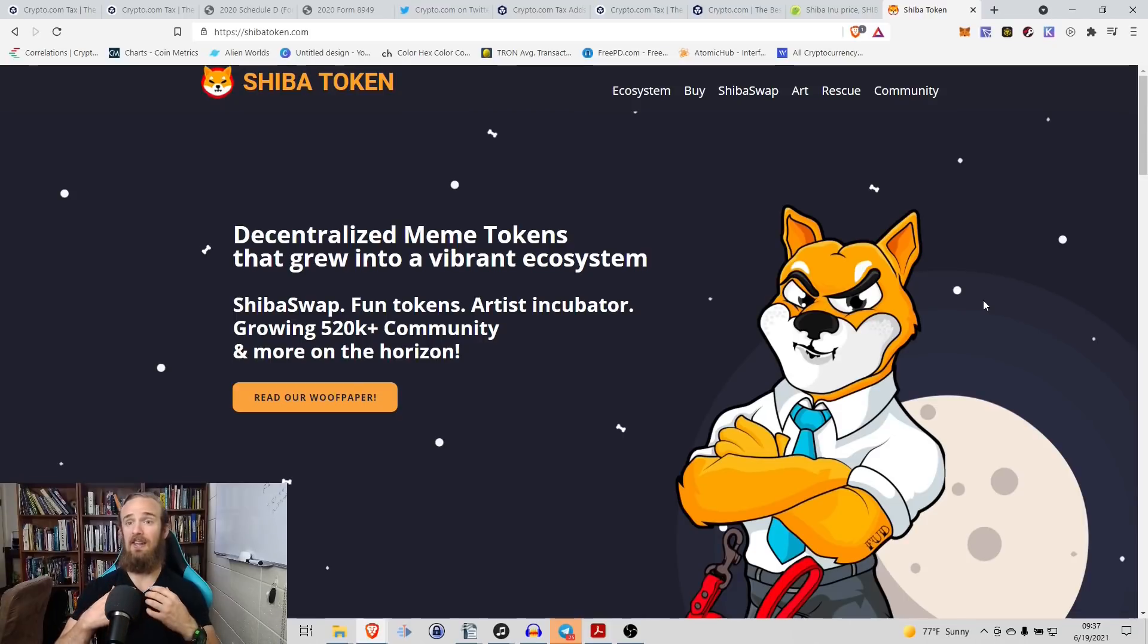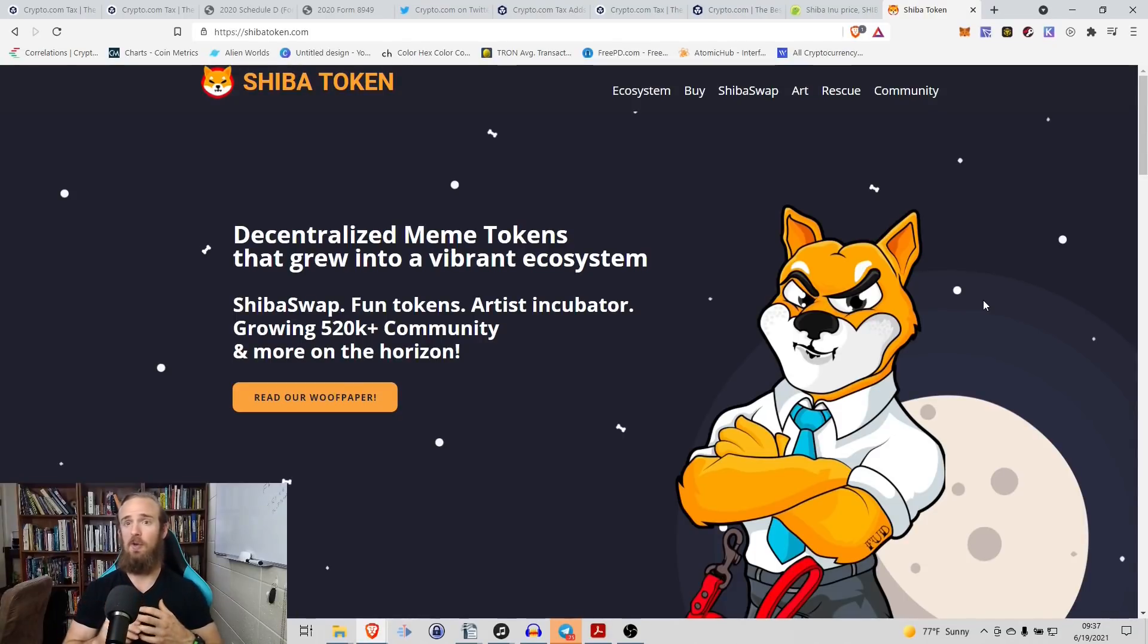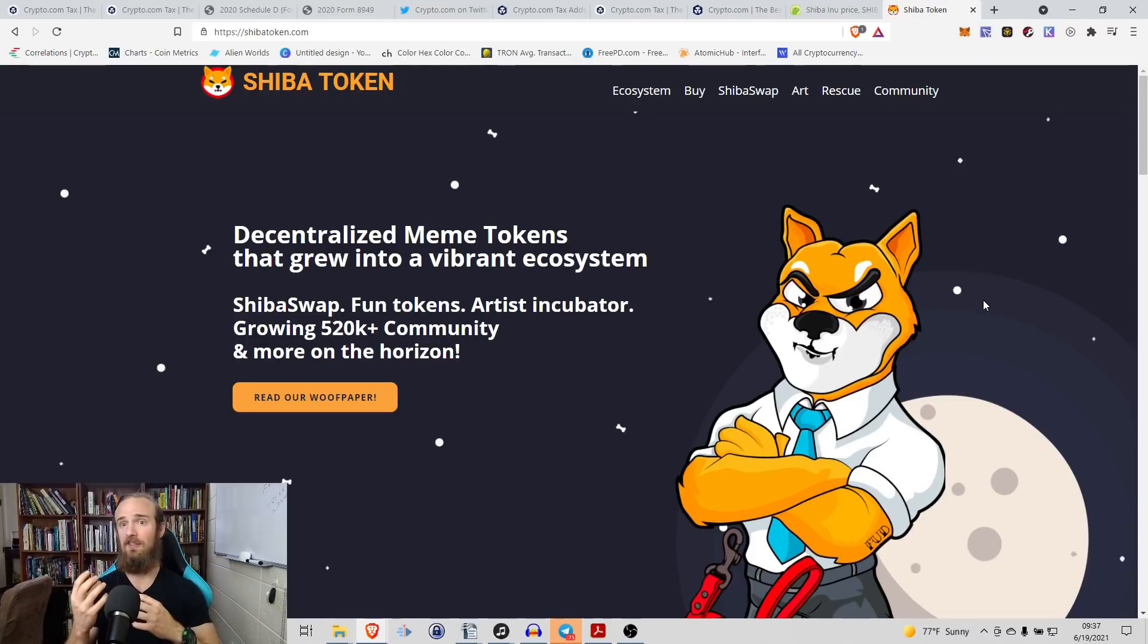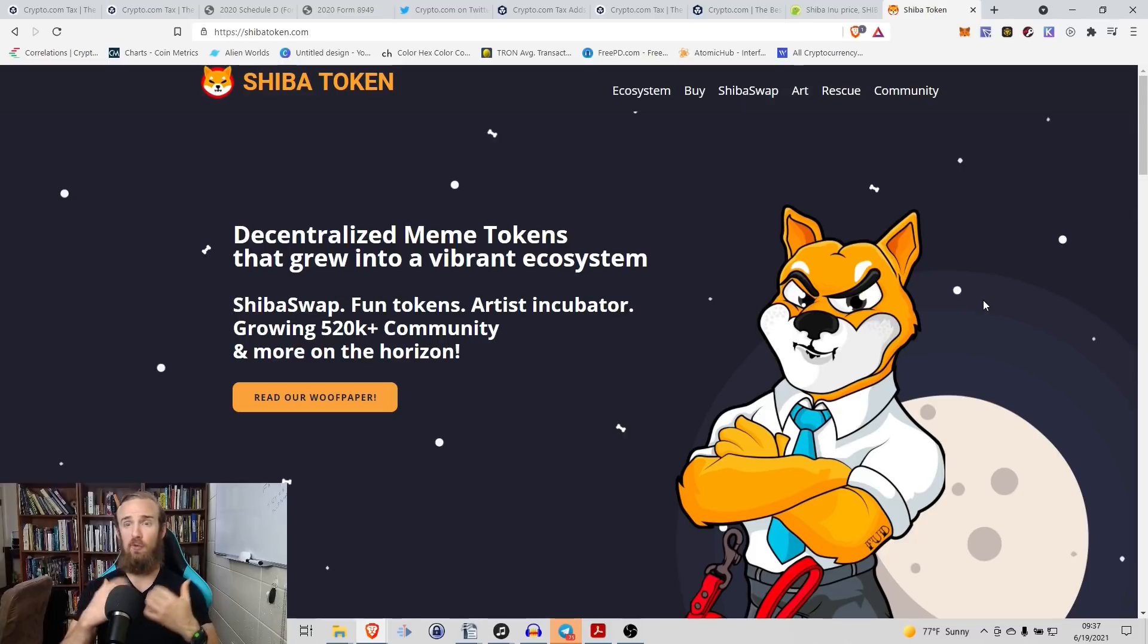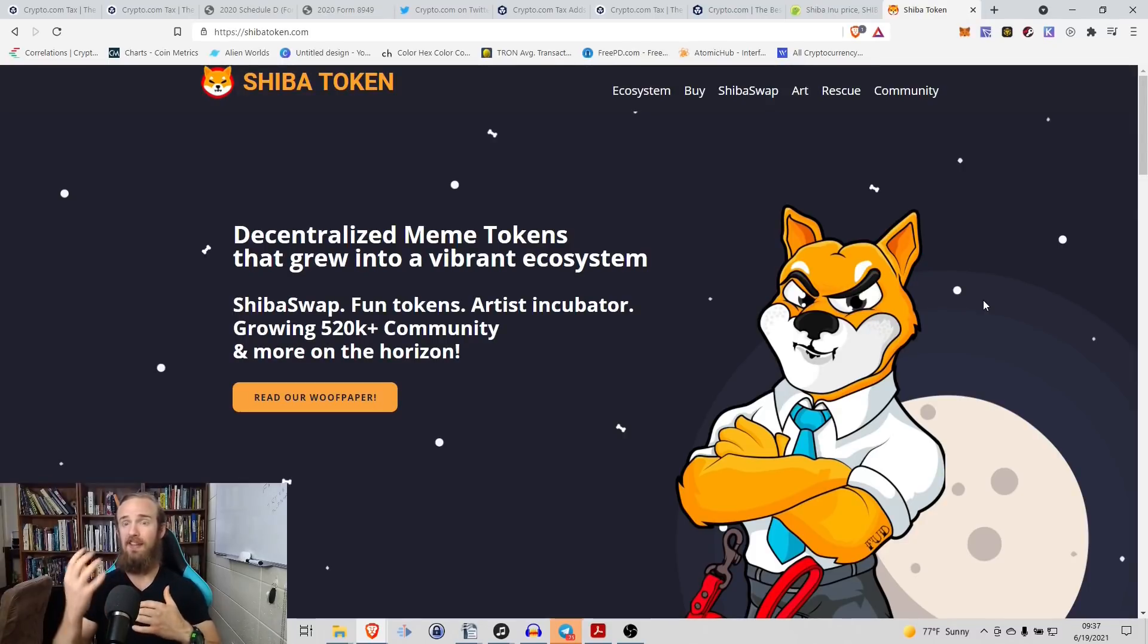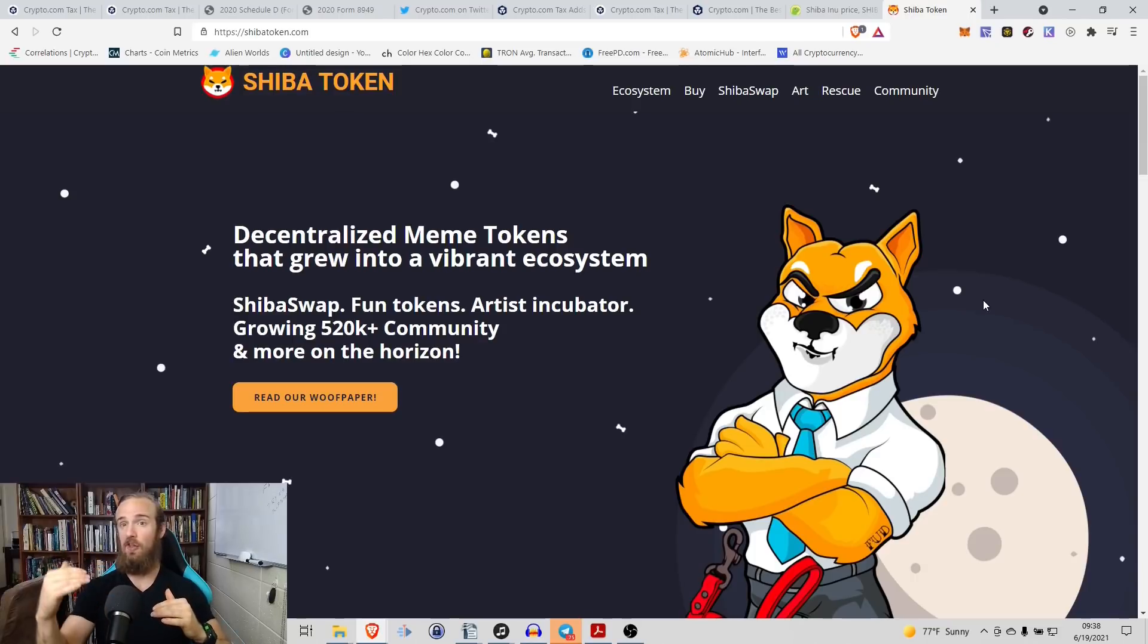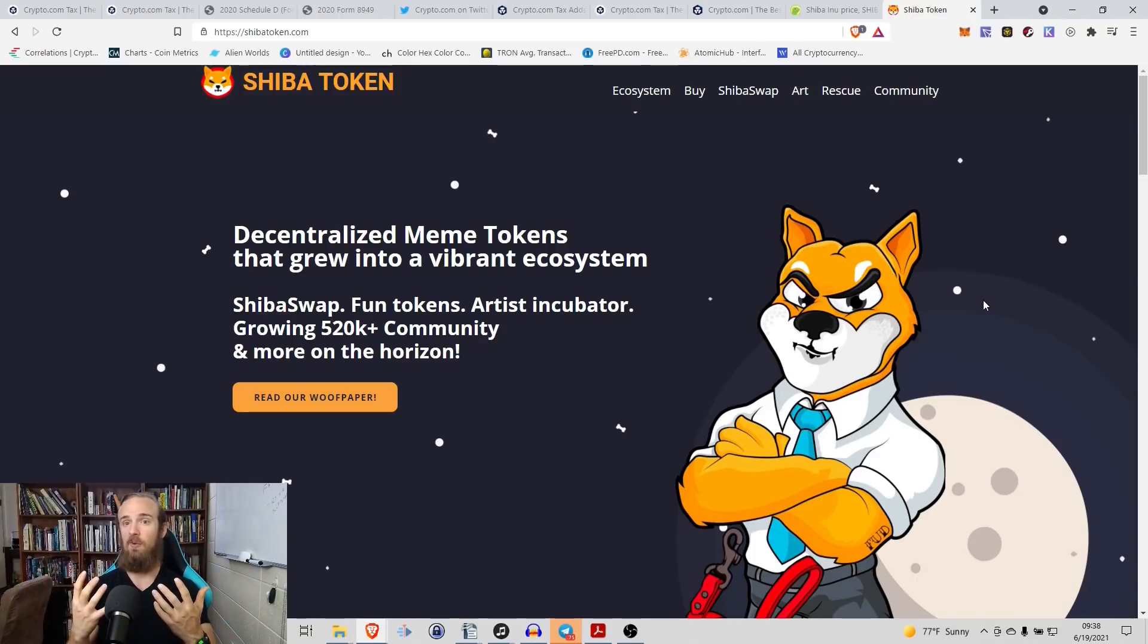It's designed as an experiment, really, in a decentralized community building. So the founders, the team, they didn't actually get a team fund, a seed fund, anything like that. It was really built from the ground up. There's no investor fund, there's no team fund, anything like that. So they had to buy their tokens on the open market, just like everyone else.